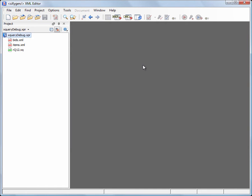In this demonstration we'll highlight the XQuery debugger support in Oxygen XML editor. In our demo project we have one XQuery and two XML data files.